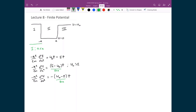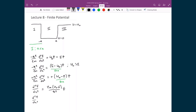Having explicitly pulled that negative sign out front, I can multiply it with the negative sign in front of the ħ² term, eliminating both negatives. I then multiply both sides by 2m and divide both sides by ħ², leaving d²ψ/dx² on the left equal to 2m(U₀ - E)/ħ² times ψ. Moving everything to the left gives d²ψ/dx² minus 2m(U₀ - E)/ħ² times ψ equals zero.